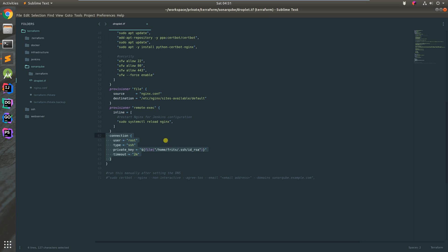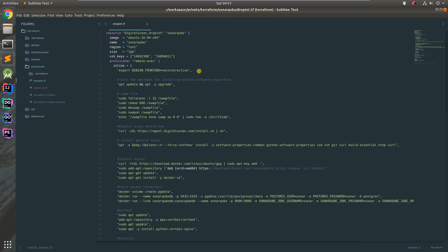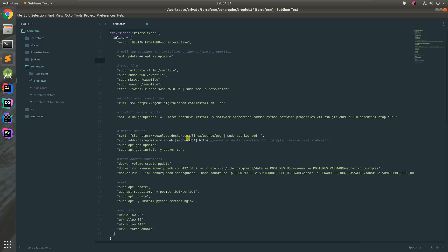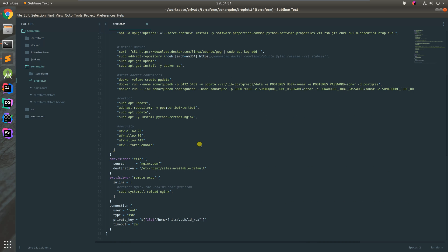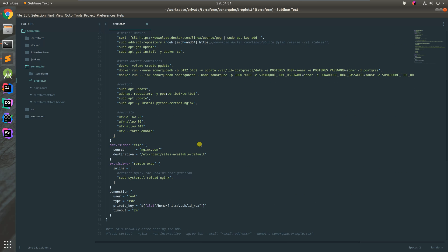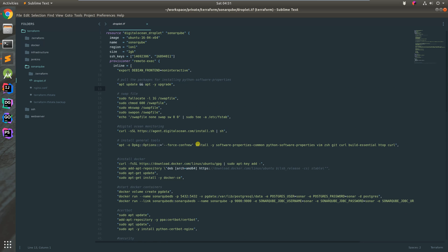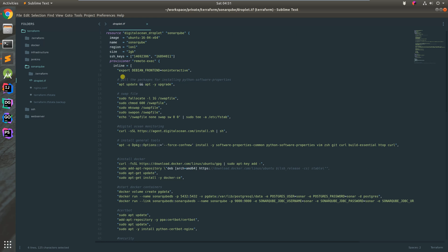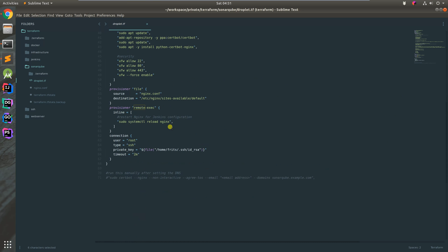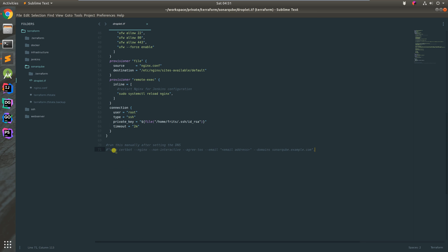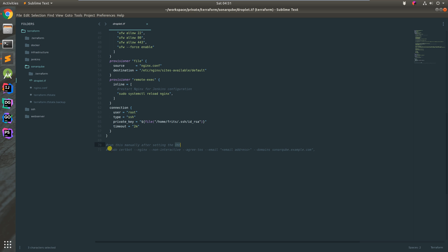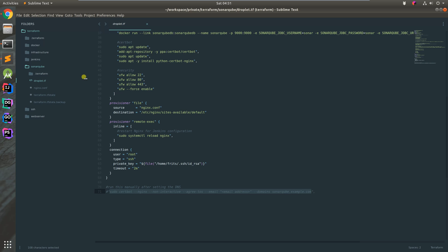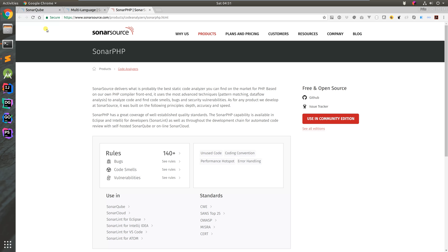The connection in the Terraform file tells Terraform how to connect to the resource we've created to execute commands in the remote exec. Lastly, I have this bit commented at the end so that after I set up the service and DNS, I can just run this and I should have SSL certificates.